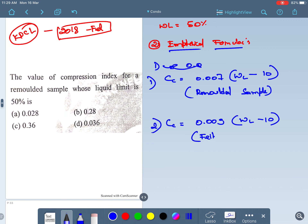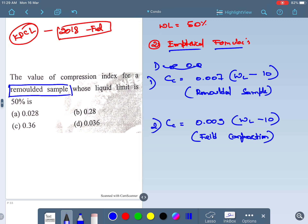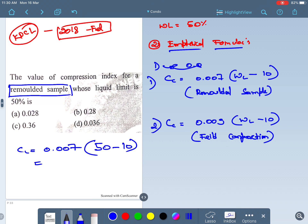In this question, the compression index is for a remolded sample, so we use the first formula: Cc = 0.007 × (WL − 10). The liquid limit is given as 50%, so Cc = 0.007 × (50 − 10) = 0.007 × 40 = 0.28. Option B is the right answer.